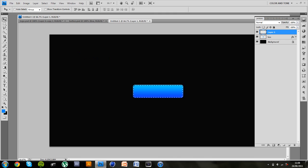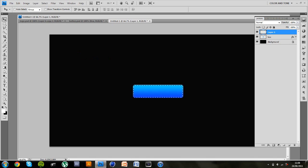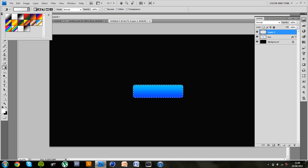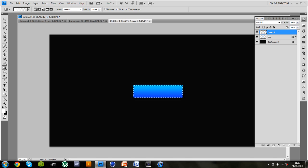But then I'm going to reset my colours to black and white and switch so white is in the foreground. Select the gradient tool and then I can see that you want this white to transparent one and a linear gradient. And just drag it into the corner like that.